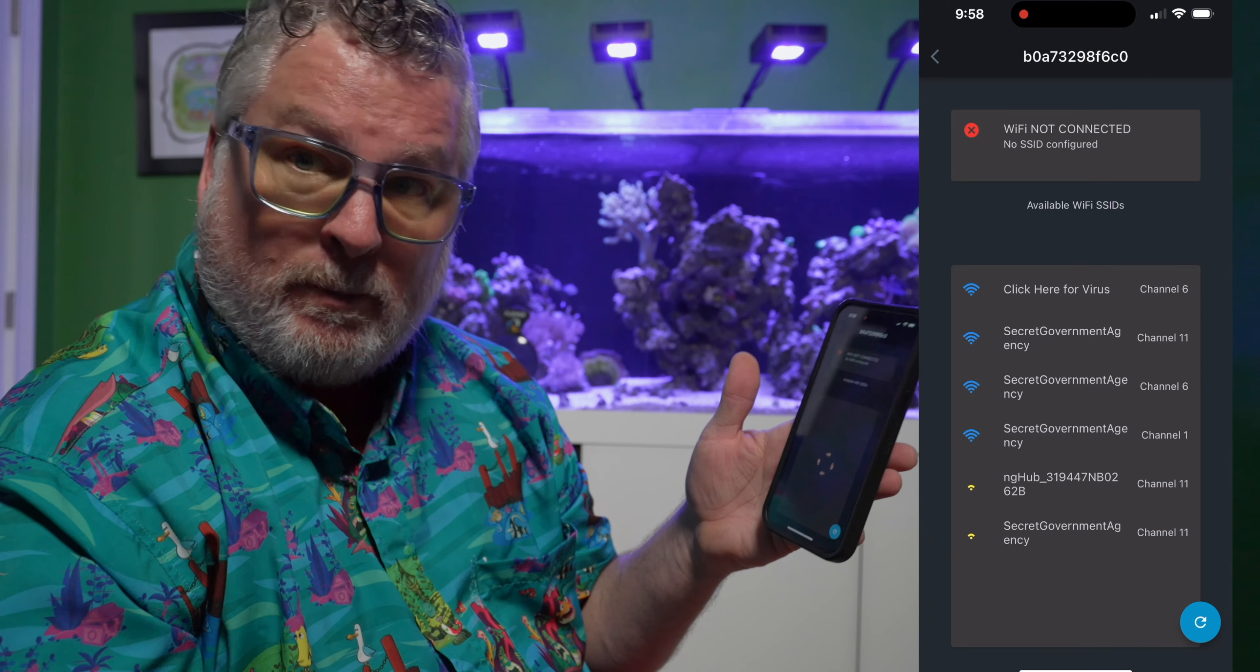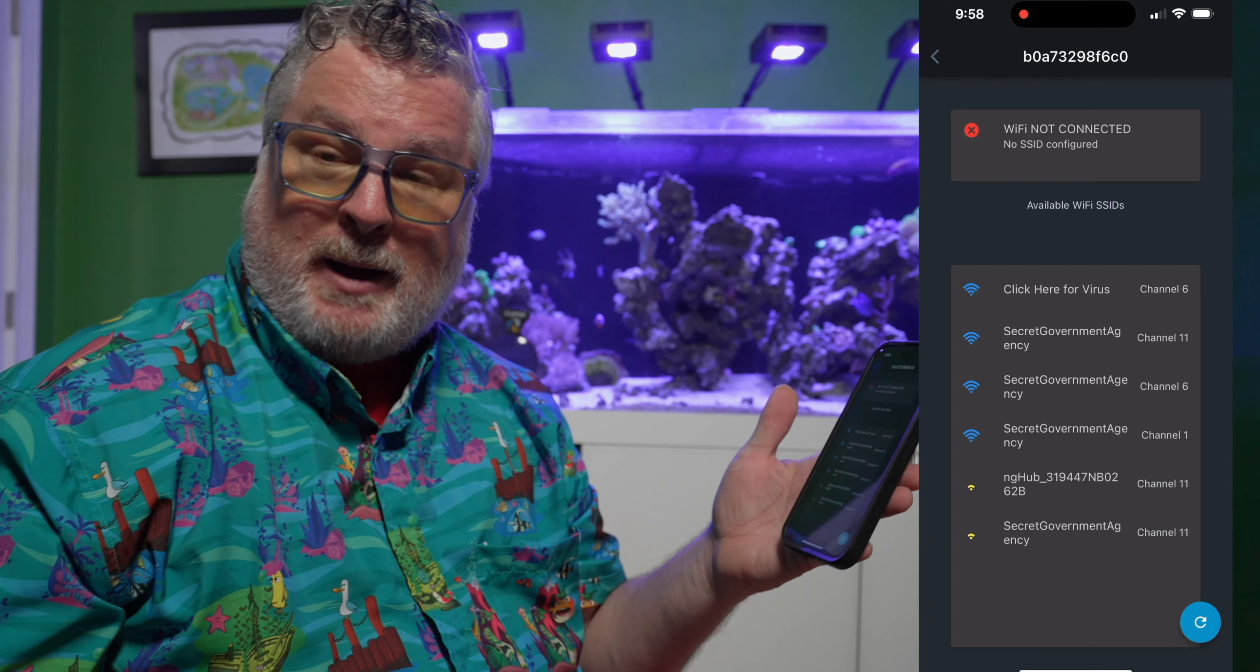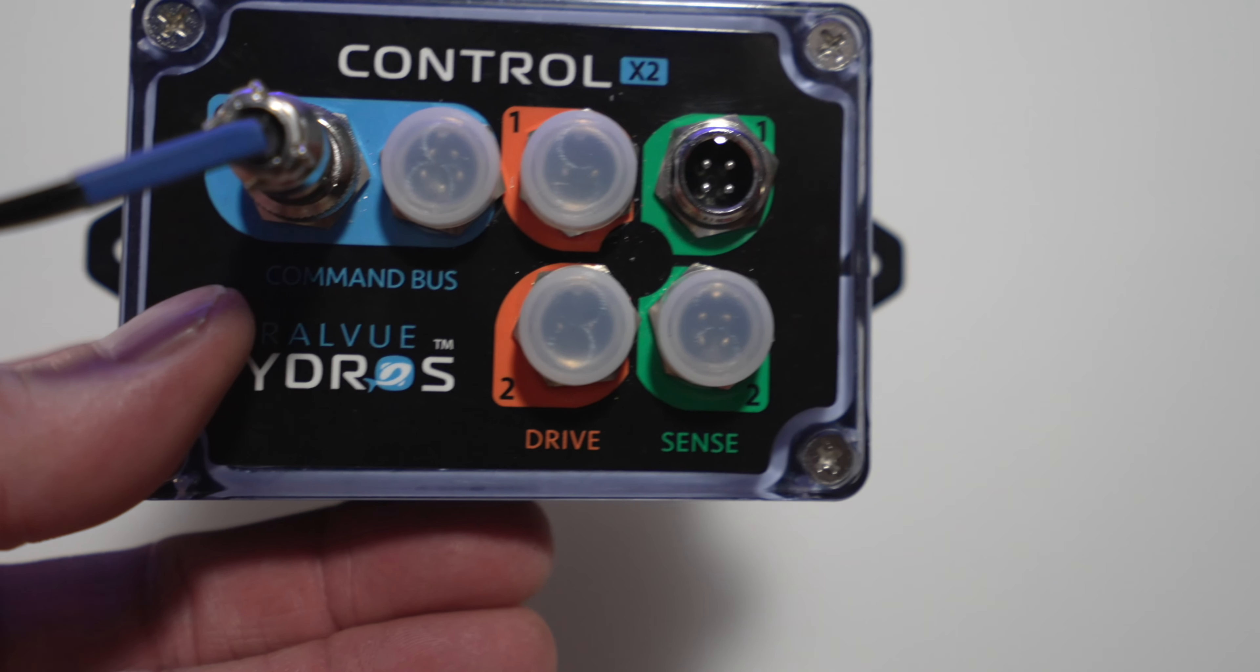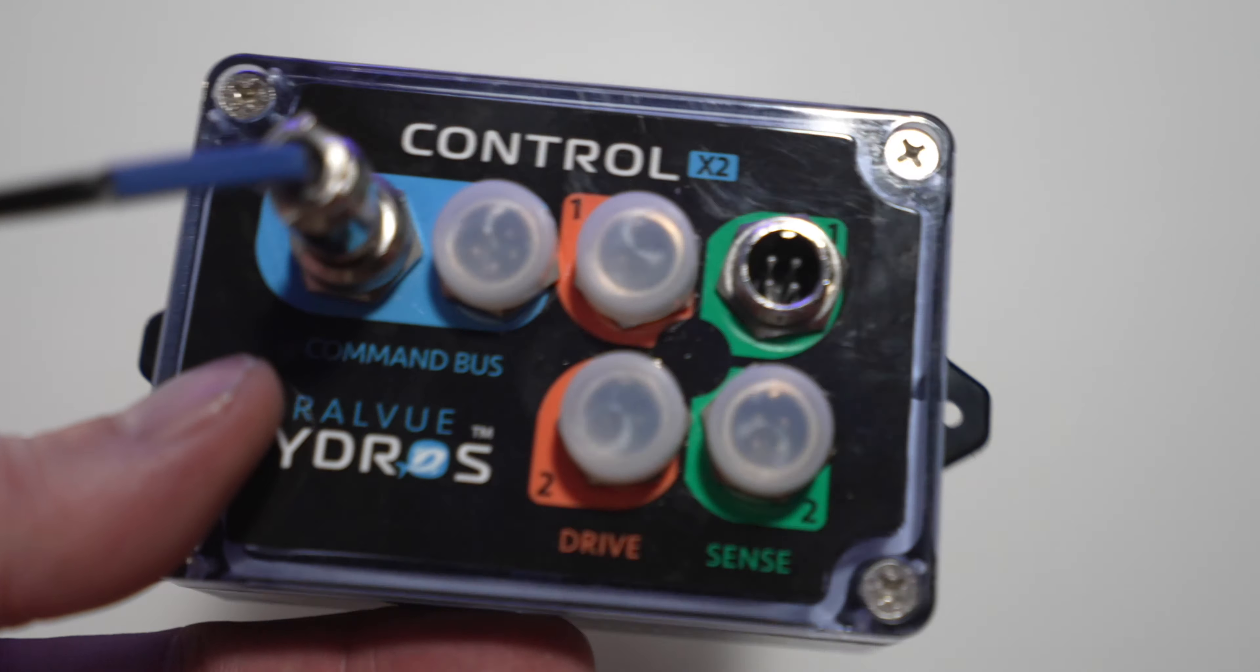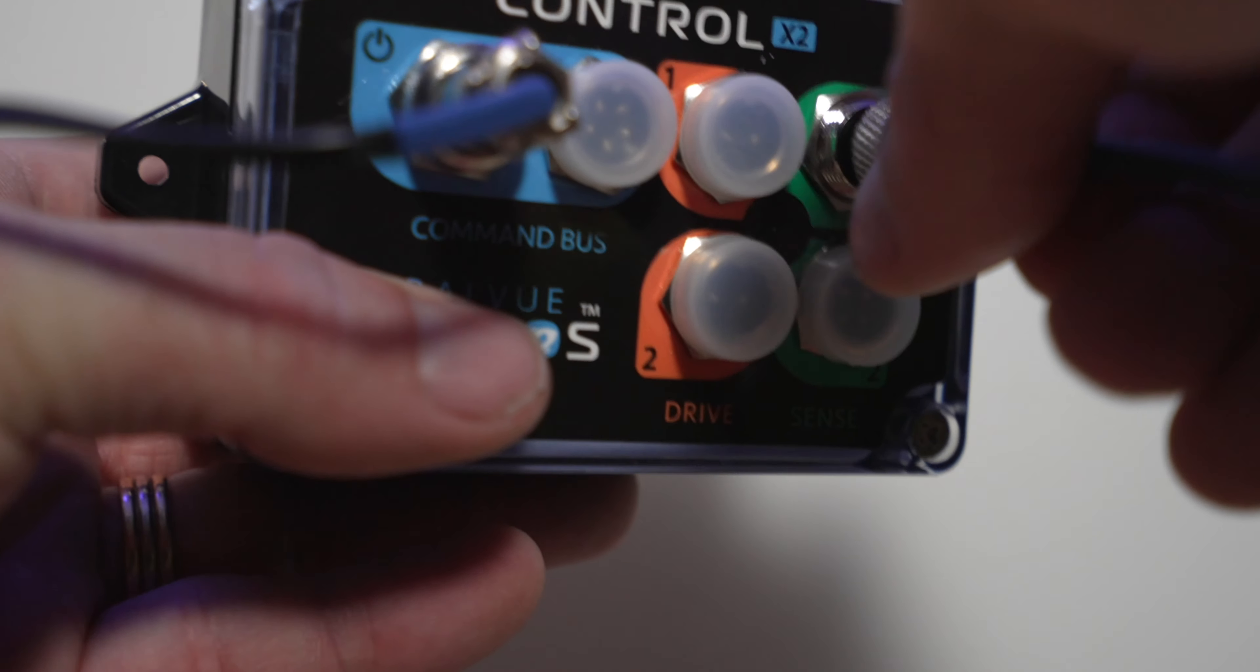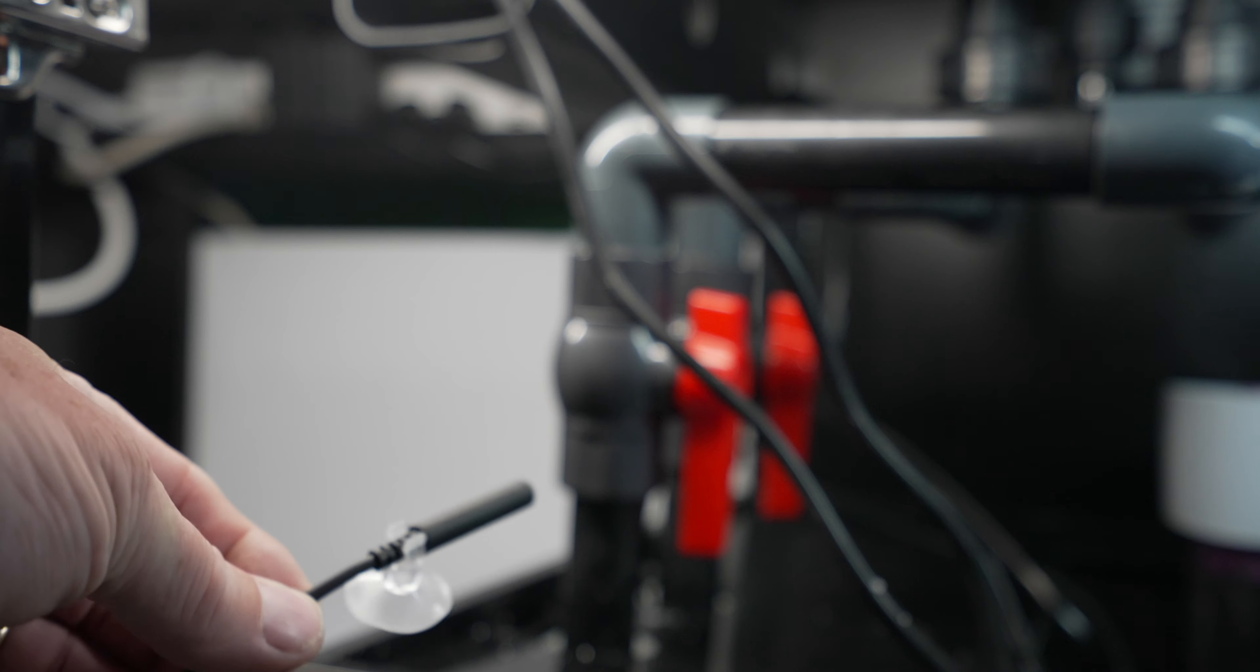So now I'm ready to set this up on my Wi-Fi network at home. So now I open my Hydros app, and I hit the plus symbol in the top. There it shows my new controller. I'll add my controller. It shows me my available Wi-Fi networks. So I'll select my home Wi-Fi network, enter my password, and connect to my home Wi-Fi.